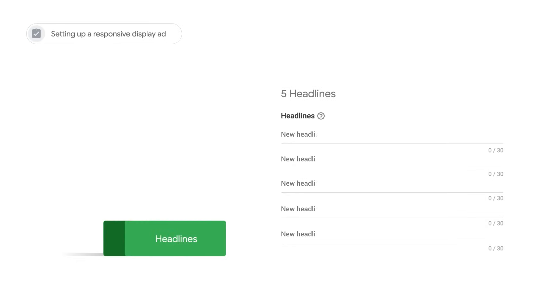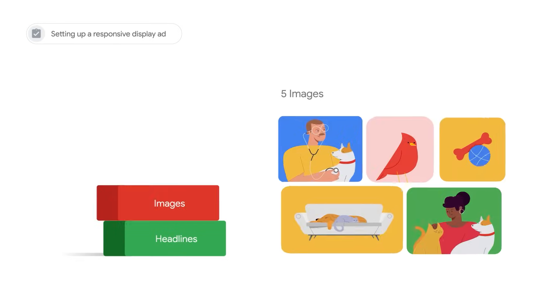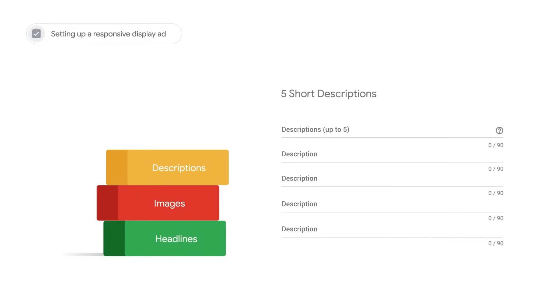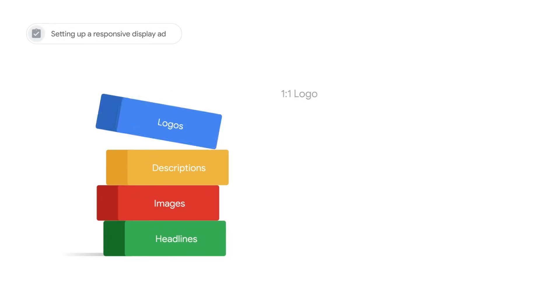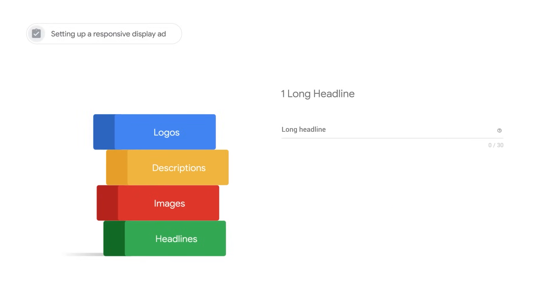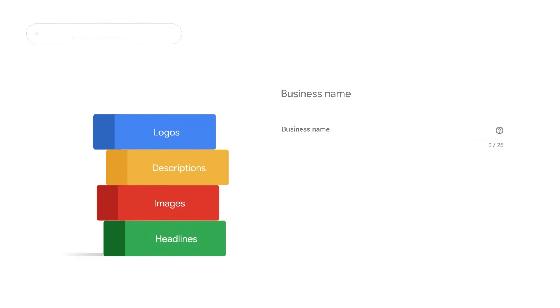When setting up a new responsive display ad, include five headlines, five images, five short descriptions, a one-to-one logo, one long headline, and your business's name.